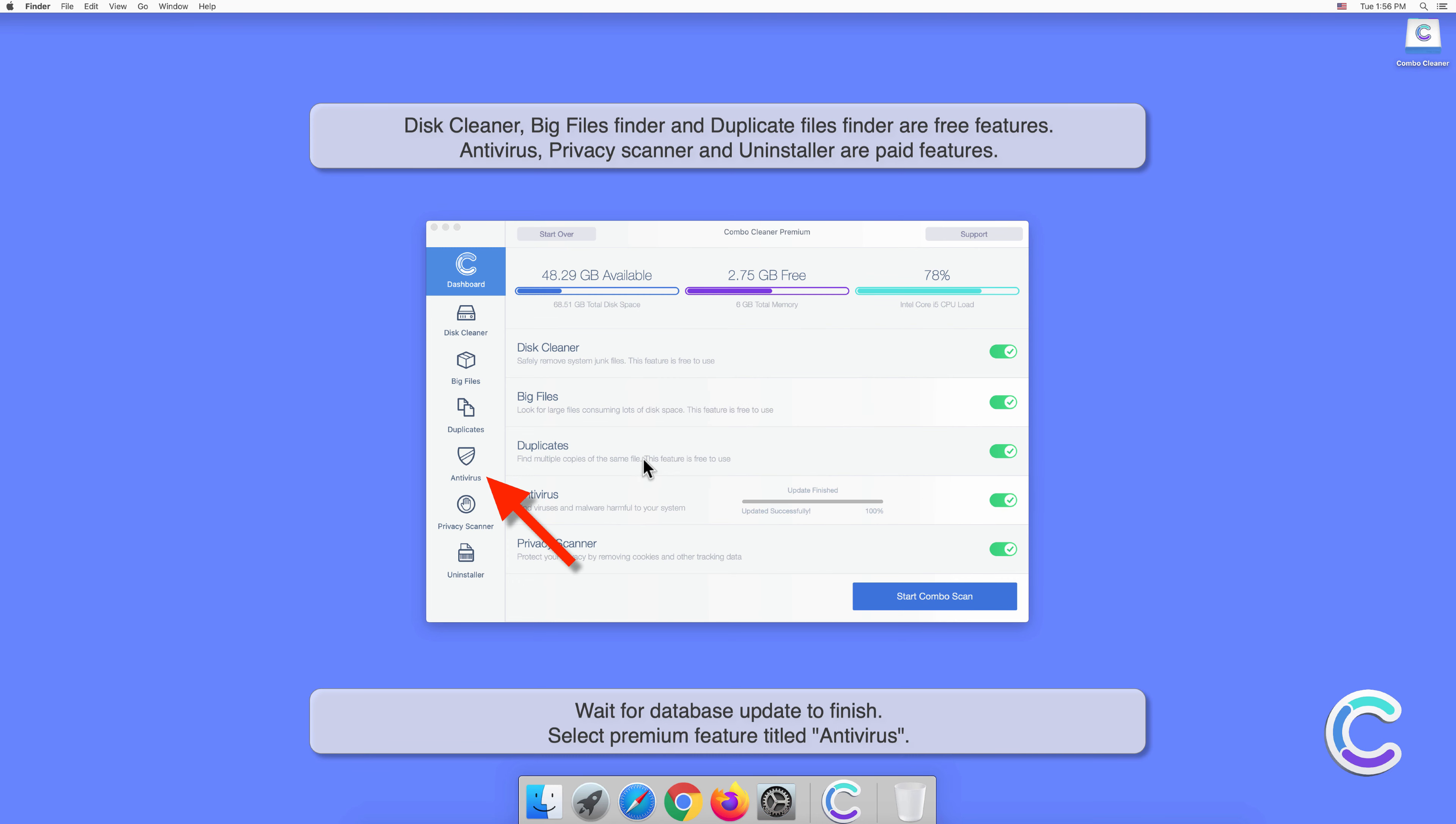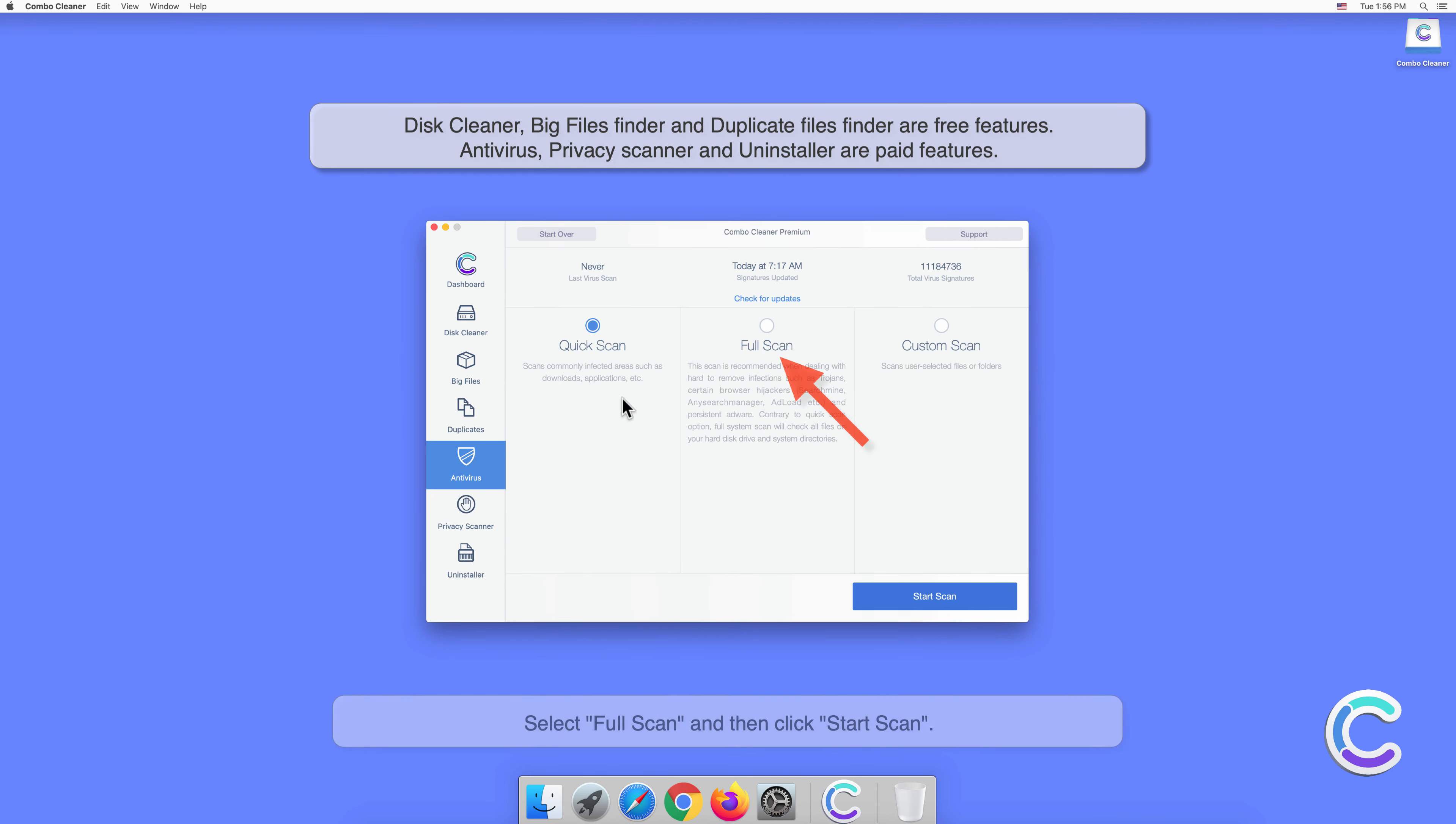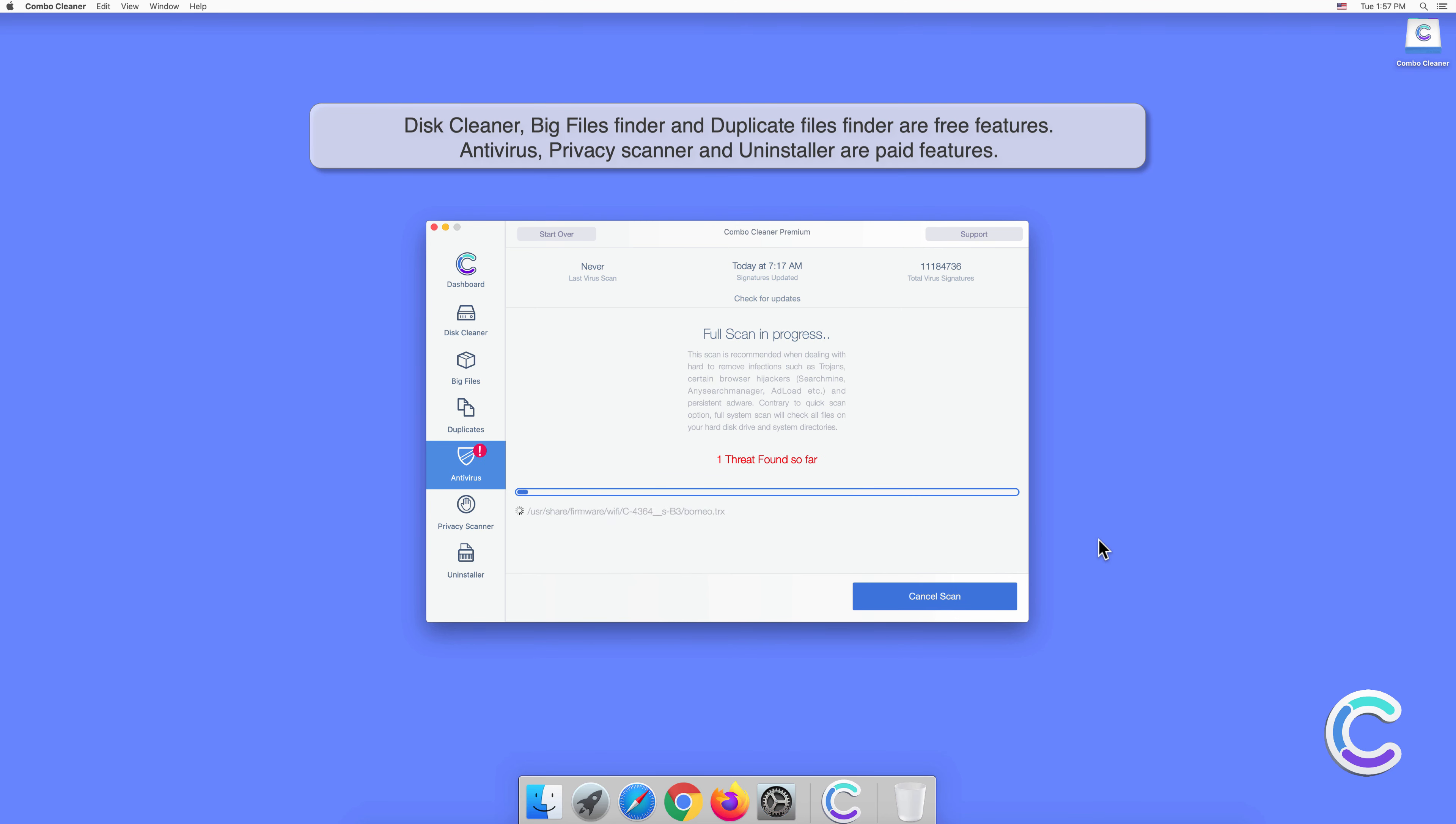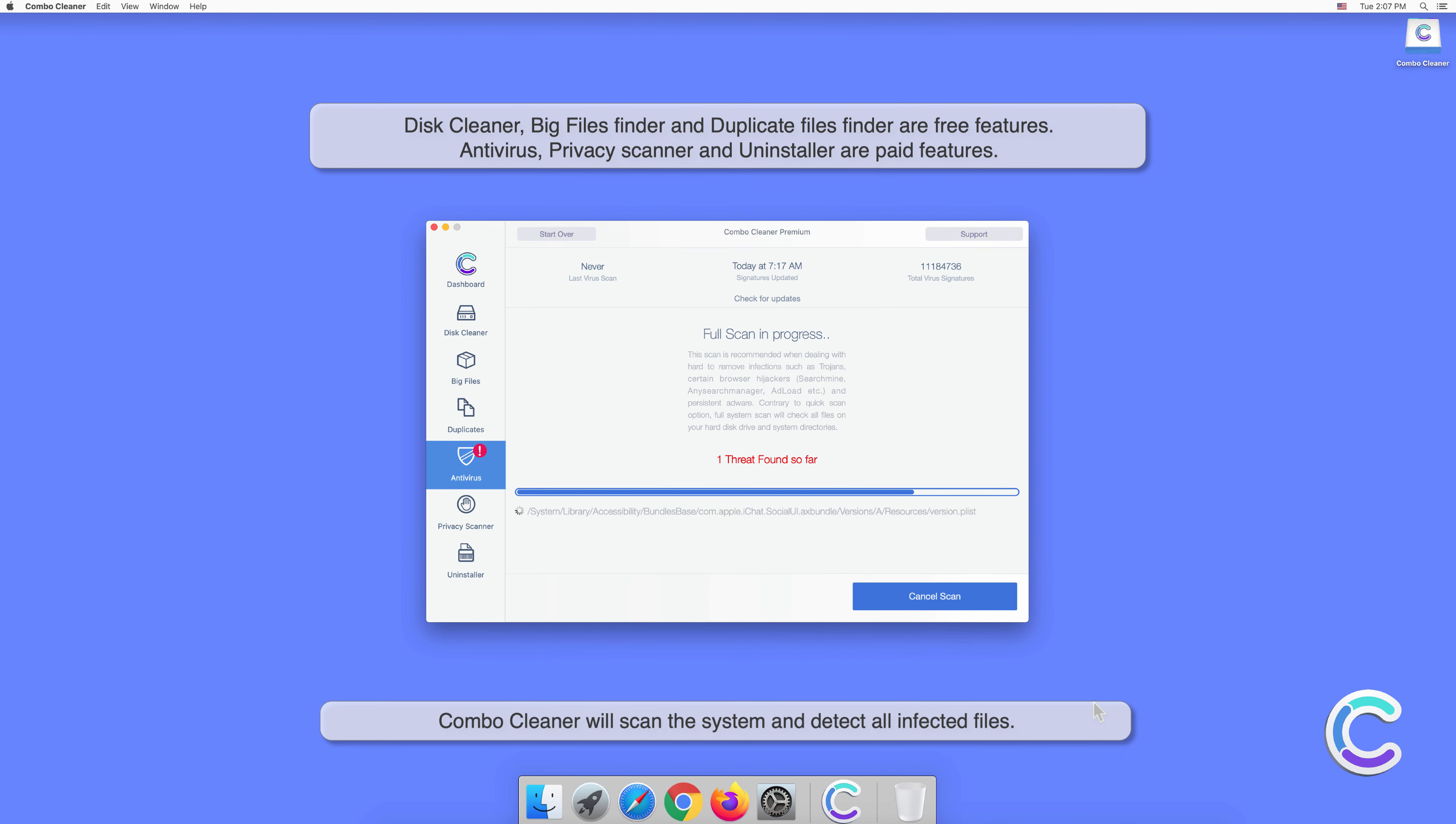Select premium feature titled antivirus. Select full scan and then click start scan. Combo Cleaner will scan the system and detect all infected files.